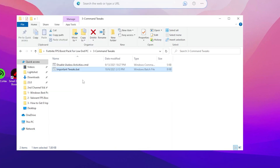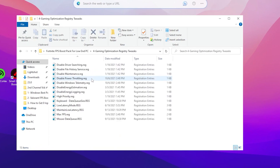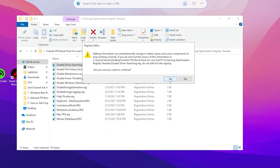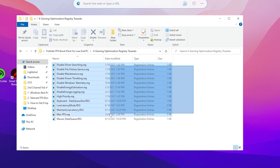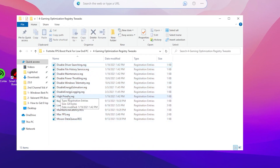Go back to the main directory of the boost pack. Open the Gaming Optimization Registry Tweaks folder. Inside you'll find Disable Driver Searching — double-tap to install that registry. Then install all the remaining registry files one by one for a huge performance increase. These include: Hybrid File, Disable Energy Logging, Disable Energy Estimation, Disable Windows Telemetry, Disable CPU and GPU power throttling, and keyboard and mouse data queue settings to reduce input latency.